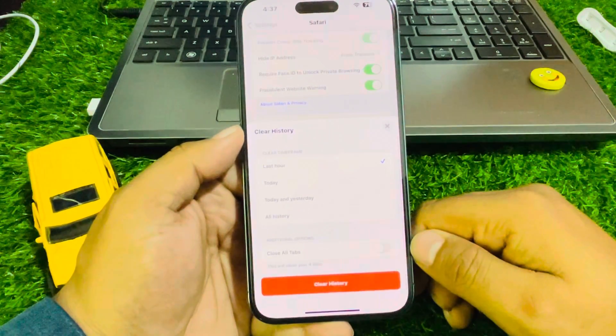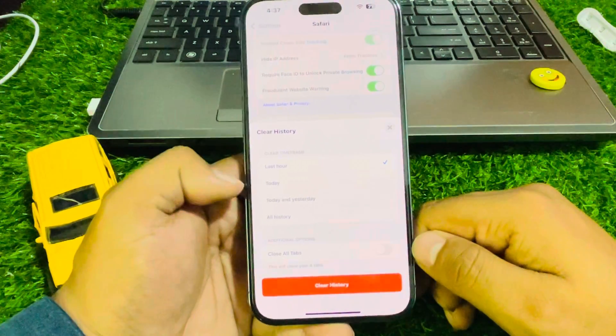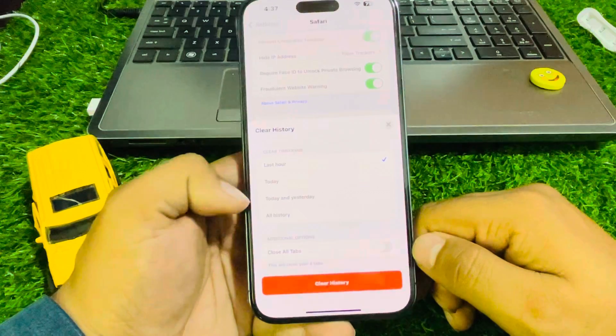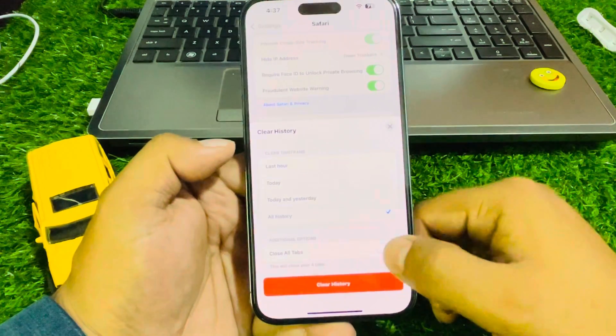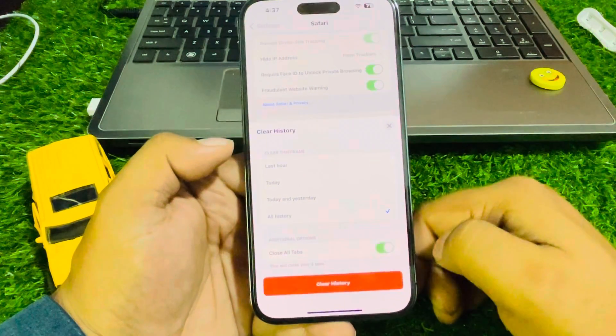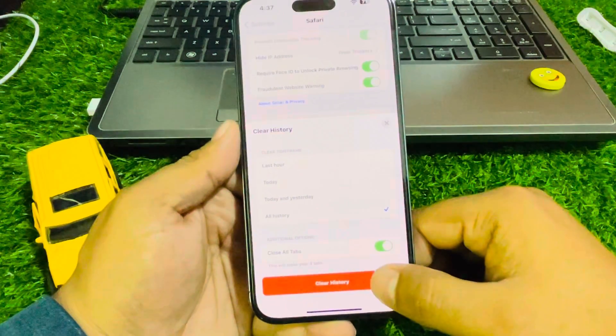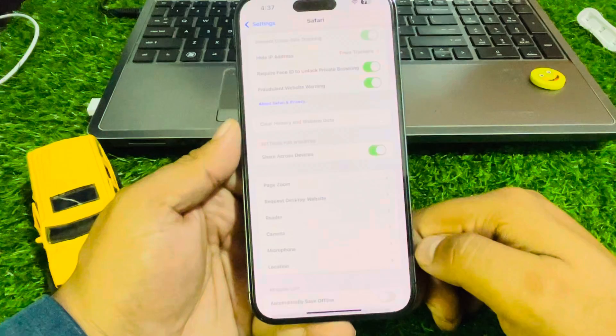You can see options appear on screen: Last Hour, Today, Today and Yesterday, All History. Select your preference, then close all tabs and clear history.